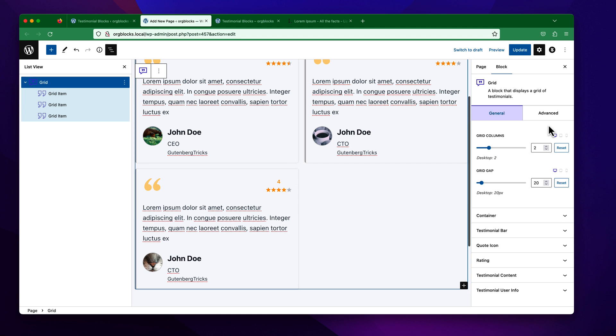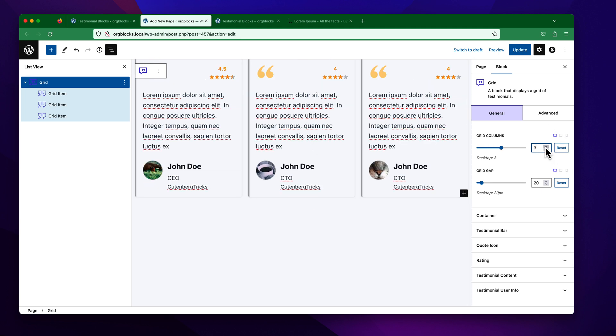Suppose we want to make it three columns — you can simply increase the column count. You will also get more options like tablet view and mobile view settings, and you can set the value from here.